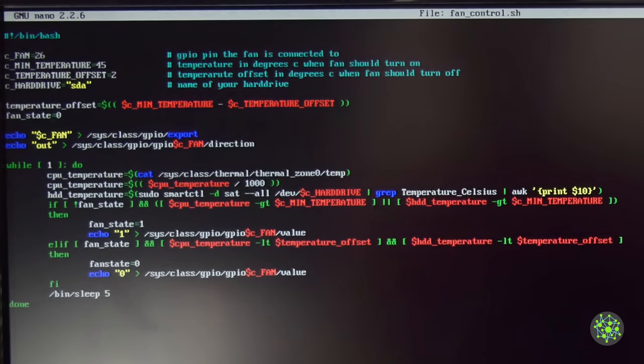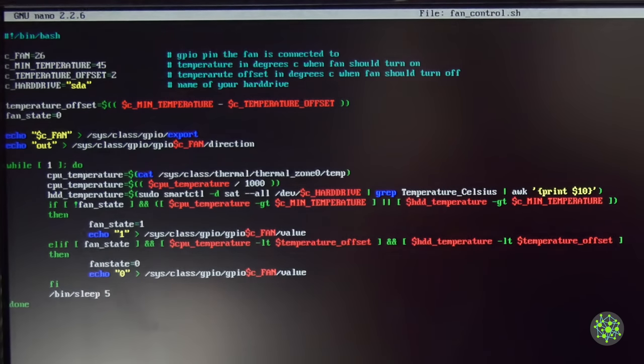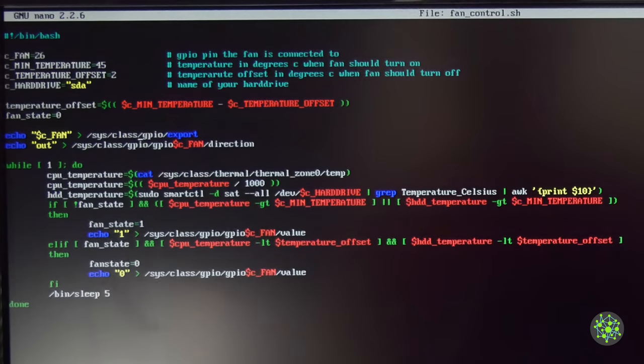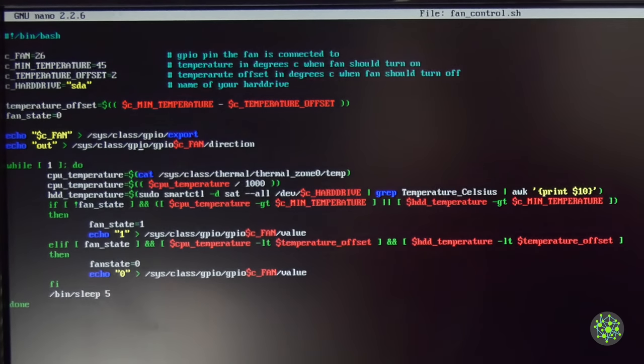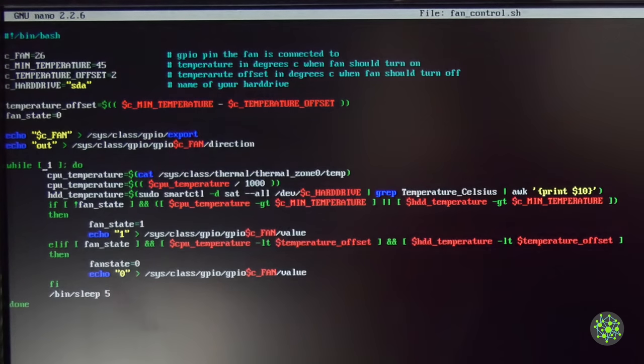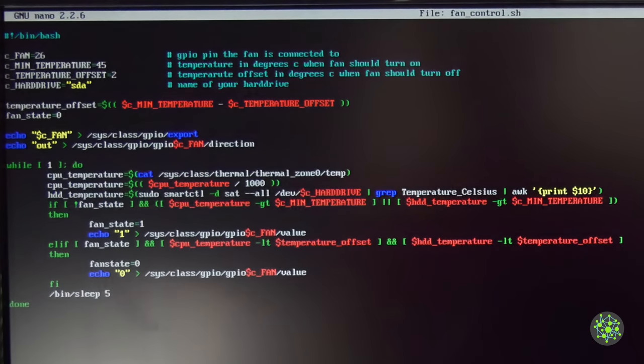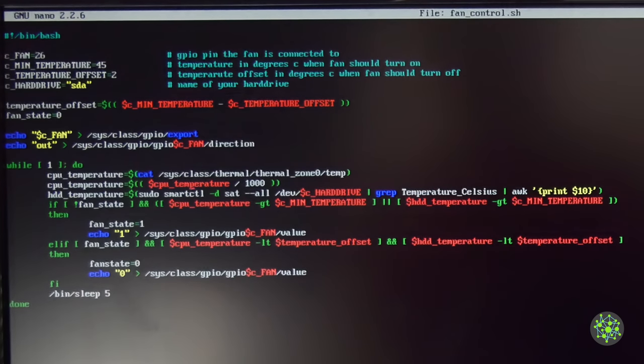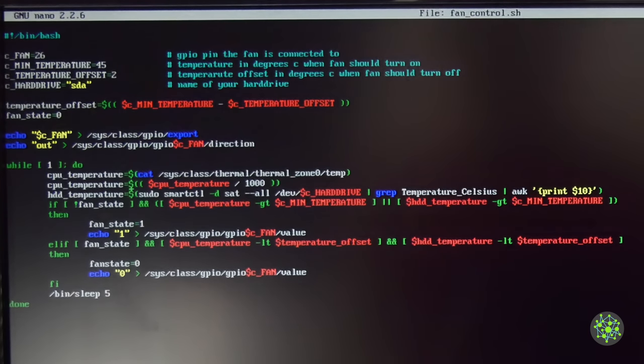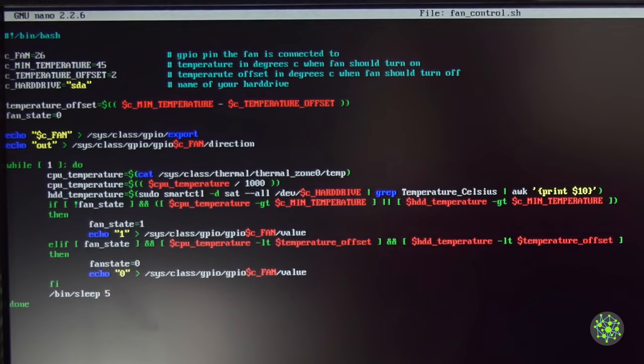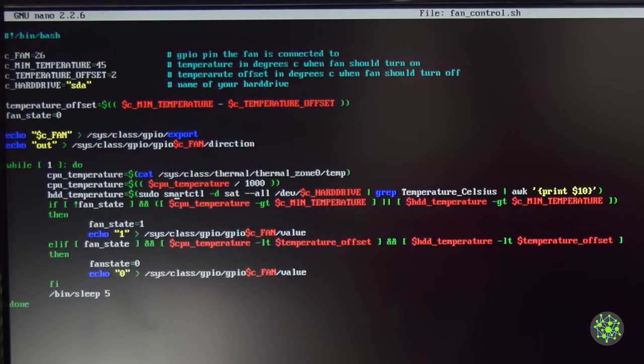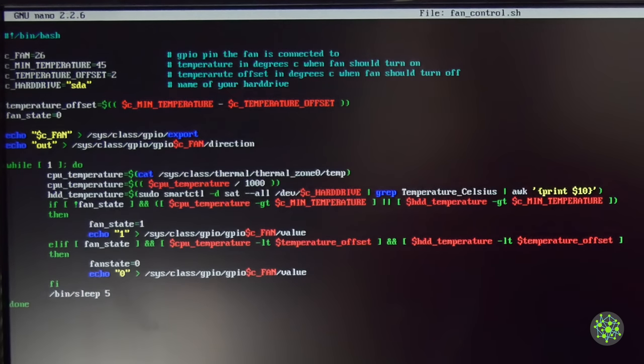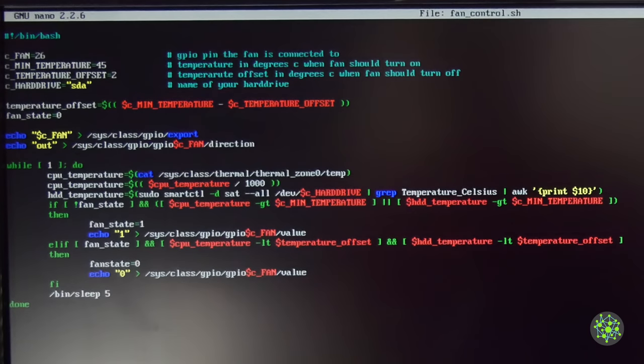Then the next thing we do is export the GPIO pin so the fan pin can be controlled. Then we will set the fan pin as an output. Next we got the while loop which is running forever, where first the CPU temperature gets read from the file /sys/class/thermal/thermal_zone0/temp. Then we divide that by 1000 so we get the temperature in degrees C and not millidegrees. Next up we read the hard drive temperature with the command we checked out before: sudo smartctl -d sat --all /dev/ and the constant hard drive we defined in the beginning of this script. Then pipe that into grep and pipe that into awk to get the temperature.